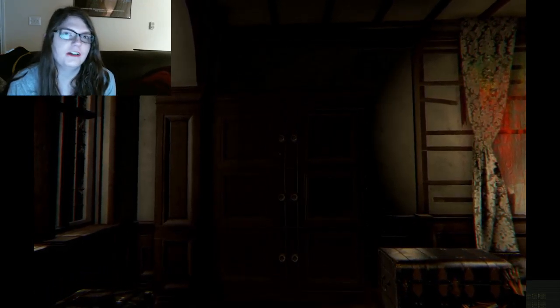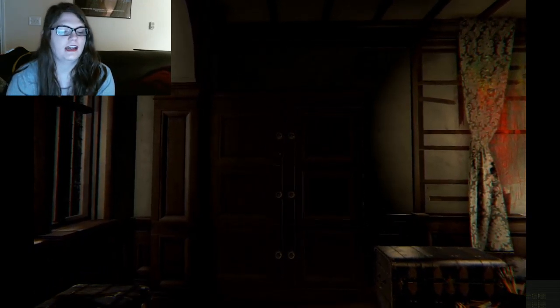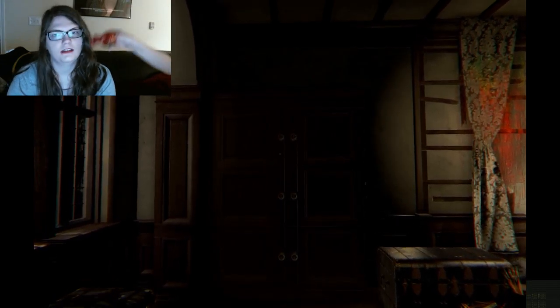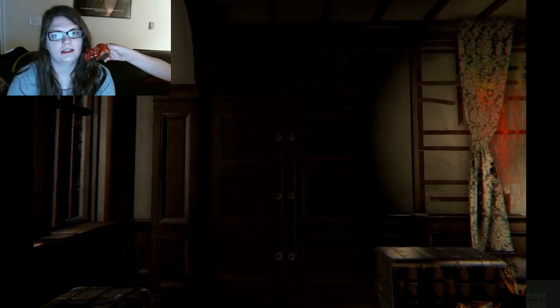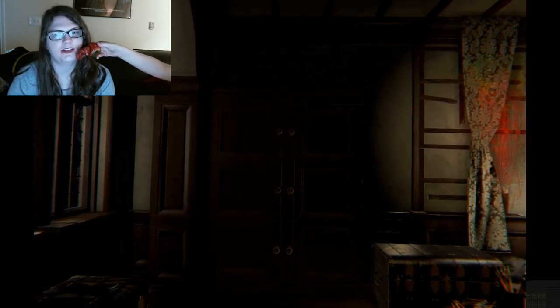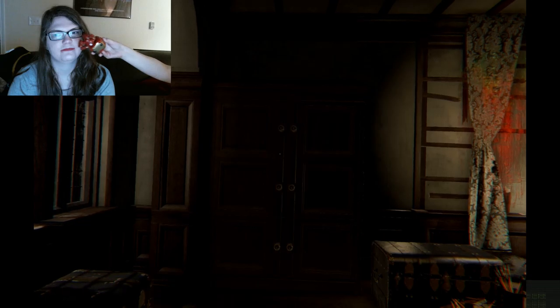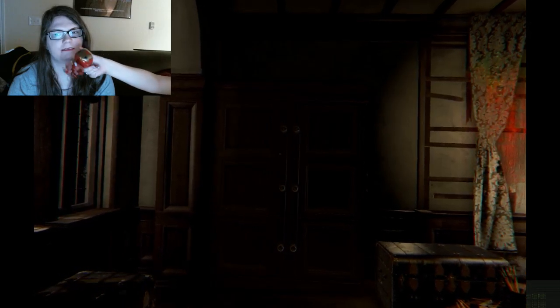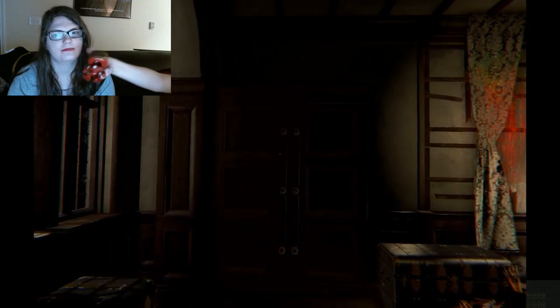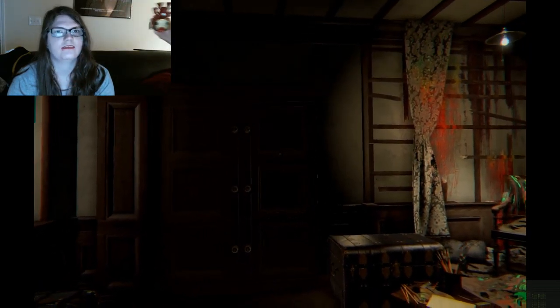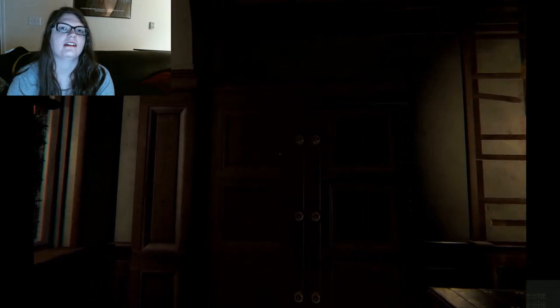So we're back with Layers of Fear and we are going to get started. Hi, Tony. Hello, Iron Man. I'm gonna fly and kill Captain America now. Alright, Ella.